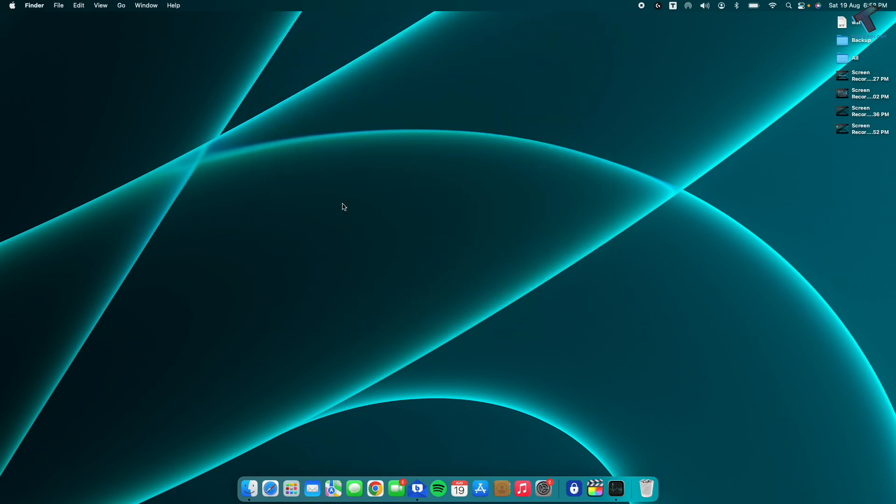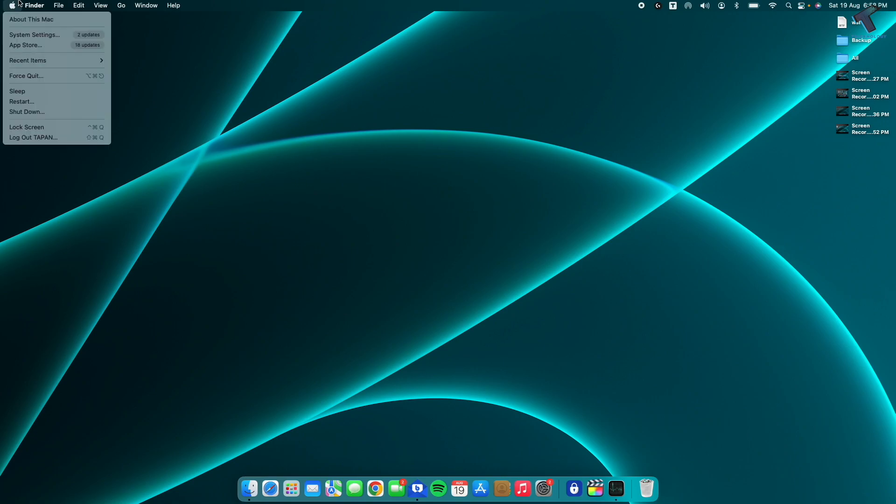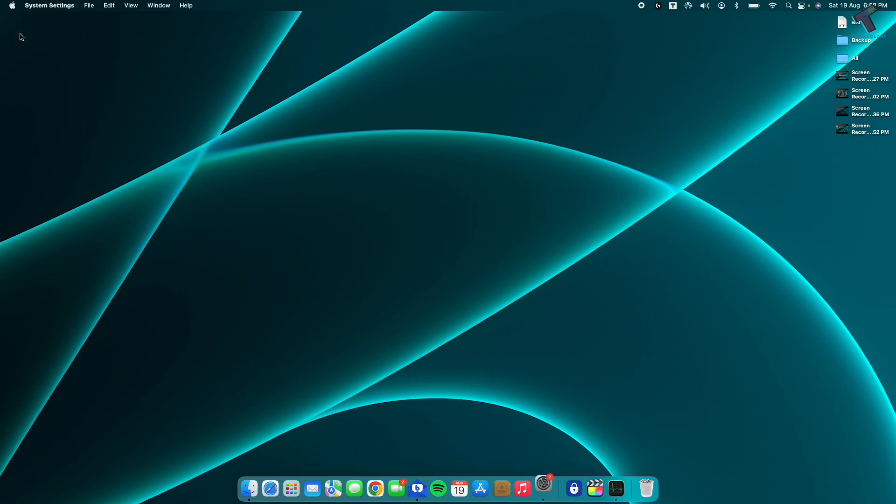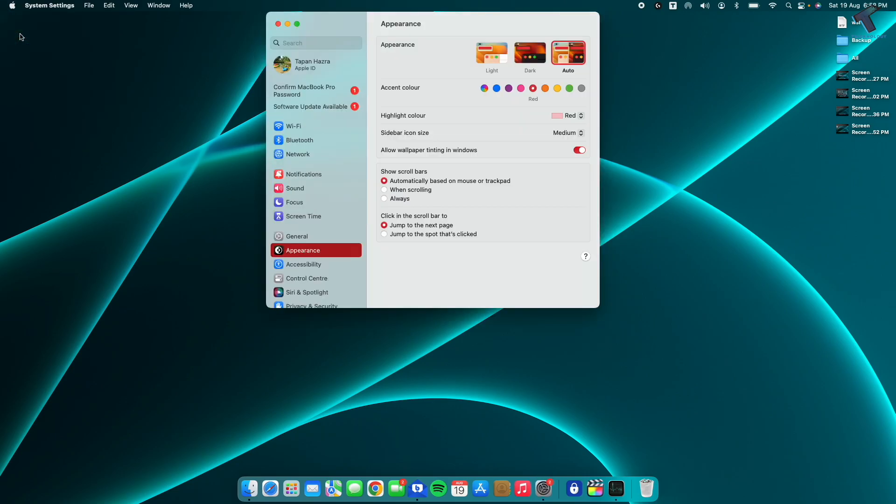Also make sure that your system is up to date. For that, click on your left side corner Apple icon, click on System Settings. After that, go to the General option.